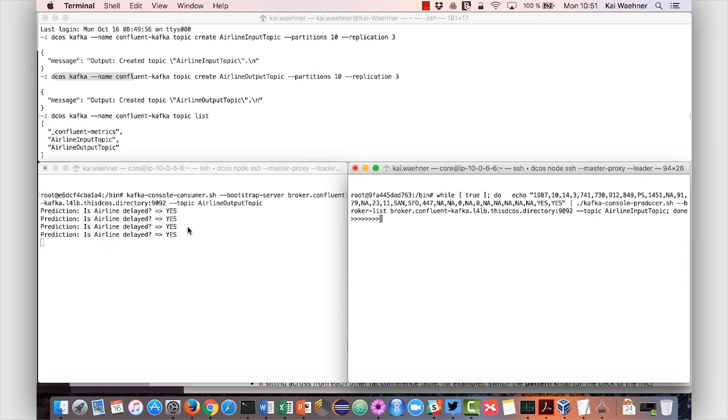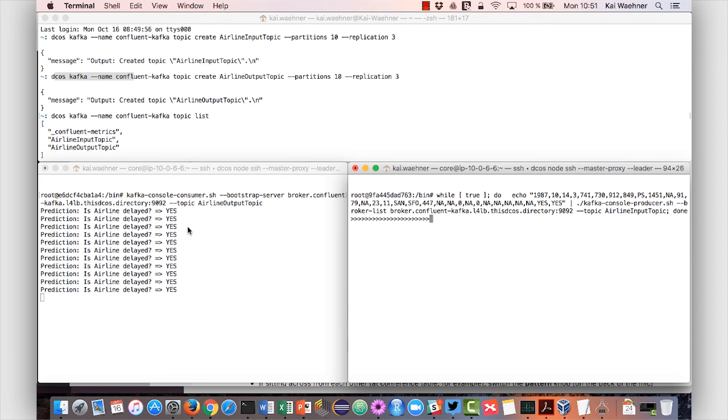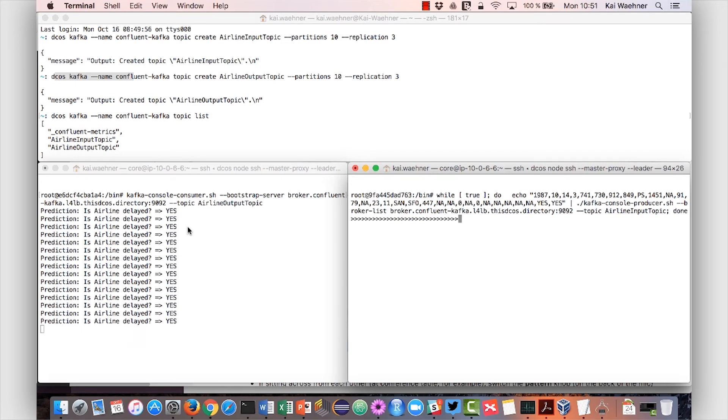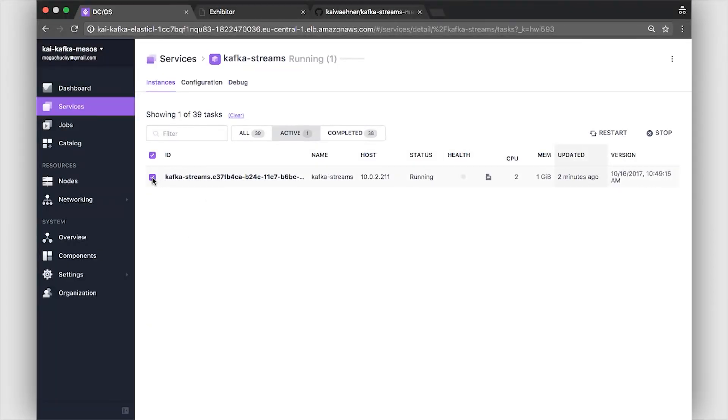So in the background Kafka Streams running on DCOS is doing predictions in real time for every new message. This is a pretty powerful example of how to use machine learning or other analytic models in real time deployed to a scalable mission critical Kafka Streams application. That's already pretty nice but now let's go back to DCOS to scale this up because this is of course also one of the features.